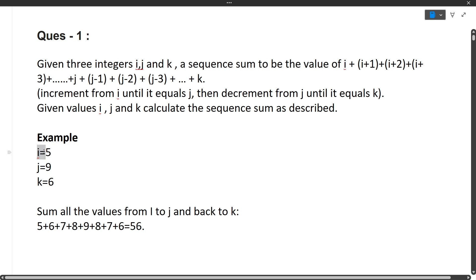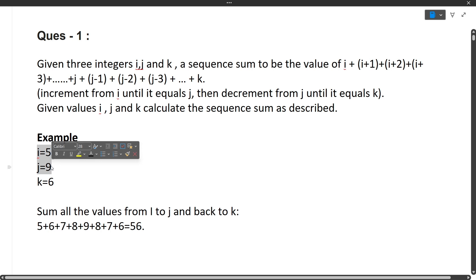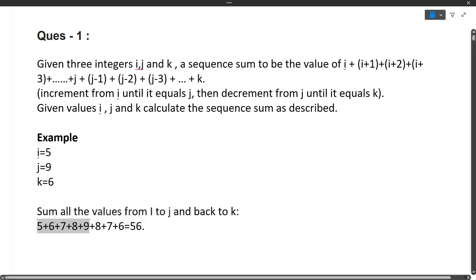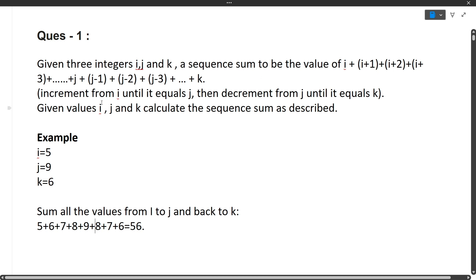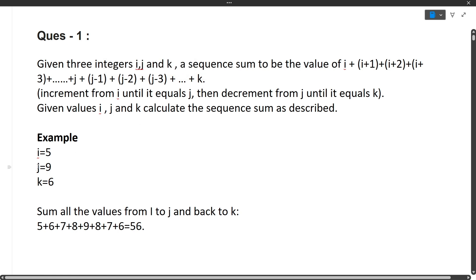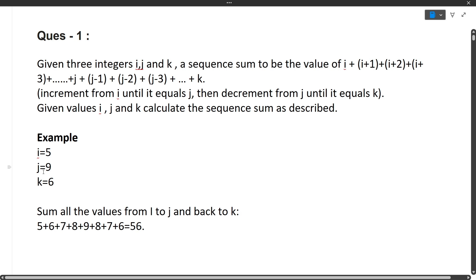In the example, i is always smaller than j and k is also smaller than j. For the first sequence, you add all numbers from i to j incrementing by one — so that's 5, 6, 7, 8, 9. You compute 5+6+7+8+9. Then for the second sequence, you start decrementing j by one each time until it reaches k.